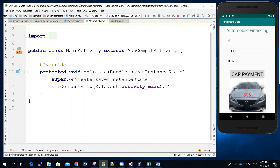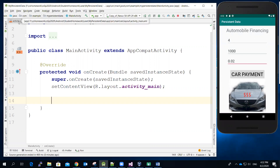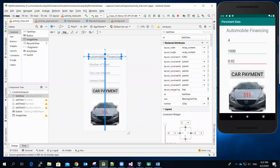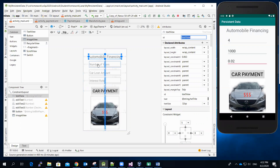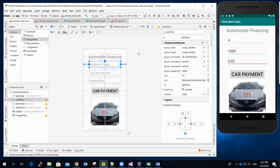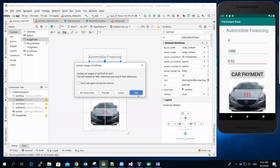We can see that we need to declare variables to associate with the first EditText view, the second one, the third one, and the button. We need to name those variables something more meaningful.